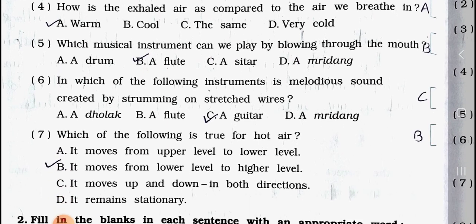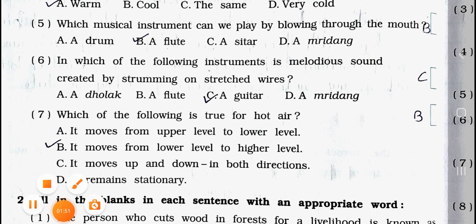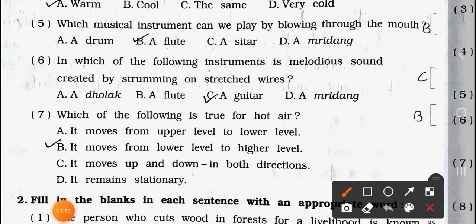Question number six: In which of the following instruments is a melodious sound created by strumming on stretched wires? (a) a dholak, (b) a flute, (c) a guitar, and (d) a mridang. Answer is option (c) a guitar.